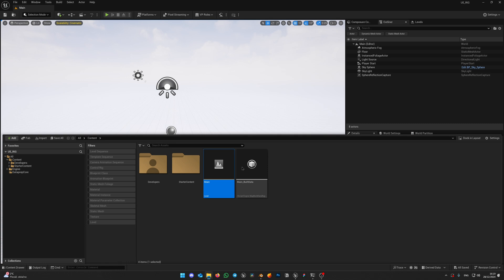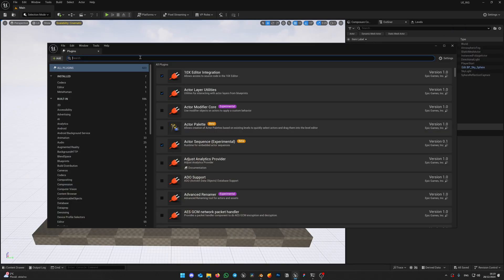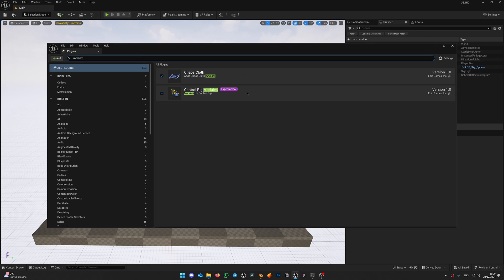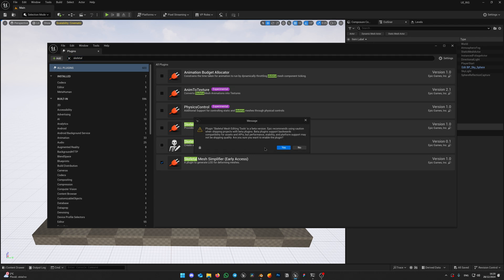This plugin is dependent on Control Rig modules. So head back to Unreal, Settings, Plugins, look for Control Rig modules and make sure it is enabled. And just in case, let's enable Skeletal Mesh Editing tools. That might be needed. Enable it and restart your project.